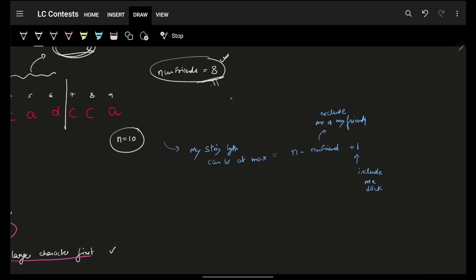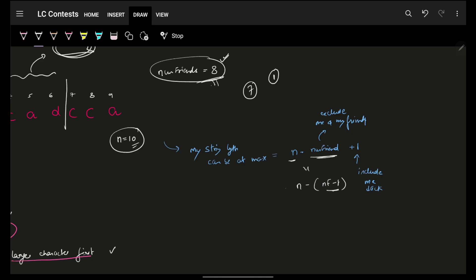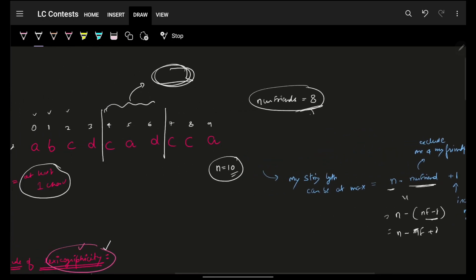If you have 8 friends and a string of length 10, seven other friends take one character each, leaving you with three characters. The formula is: n minus (num_friends minus 1), which equals n minus nf plus 1. So the maximum length you can take for yourself is n - nf + 1.